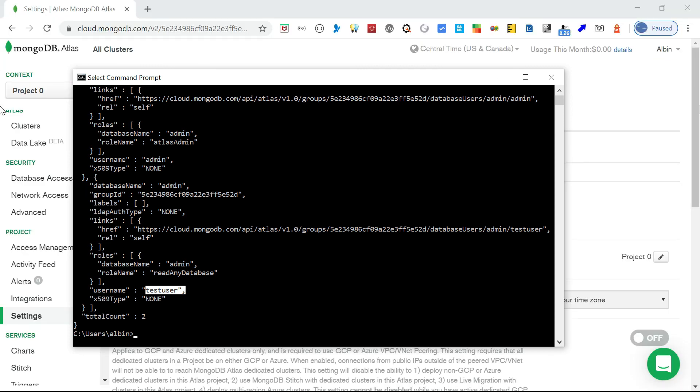So to summarize what we have seen: first, database access - how to grant database access; second, network access - whitelisting IP addresses; and third, project-level access management - providing access to different users. Thanks for watching the video - see you in the next video.